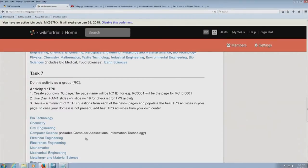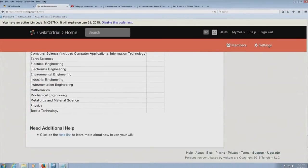This page is actually linked from the wikisfortrial homepage. Go down — if you need additional help, please click the help button. There is a specific instruction there. Click on the help link to learn more about how to use your wiki.